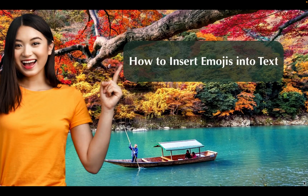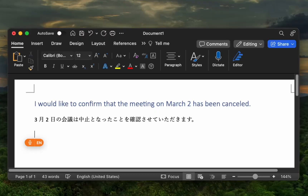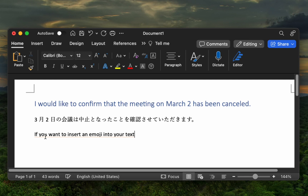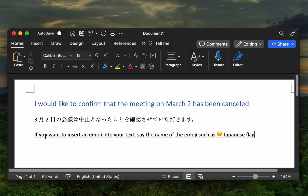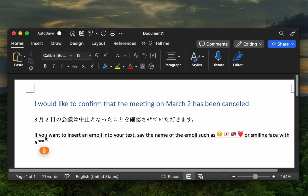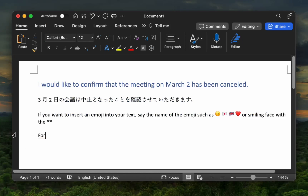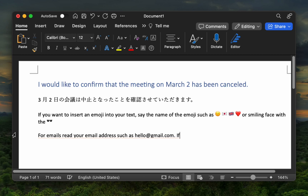How to insert emojis into text. If you want to insert an emoji into your text, say the name of the emoji, such as 'happy face emoji', 'Japanese flag emoji', 'British flag emoji', 'red heart emoji', or 'smiling face with sunglasses emoji'. For emails, read your email address such as hello at gmail.com. If a command doesn't work on your Mac, use your keyboard to type it.